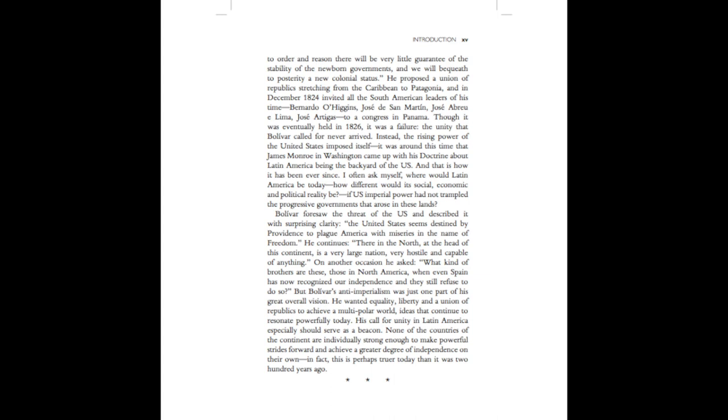Instead, the rising power of the United States imposed itself. It was around this time that James Munro in Washington came up with his doctrine about Latin America being the backyard of the U.S. And that is how it has been ever since. I often ask myself, where would Latin America be today? How different would its social, economic, and political reality be if U.S. imperial power had not trampled the progressive governments that arose in these lands?